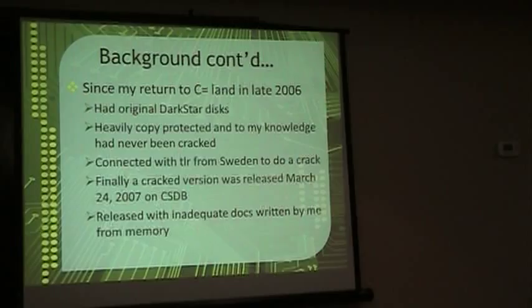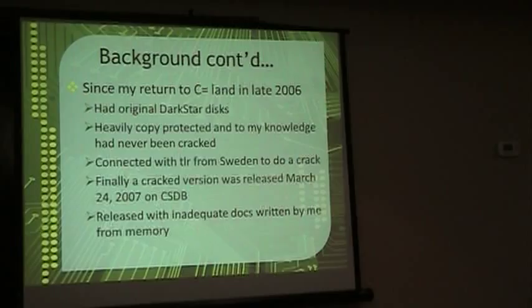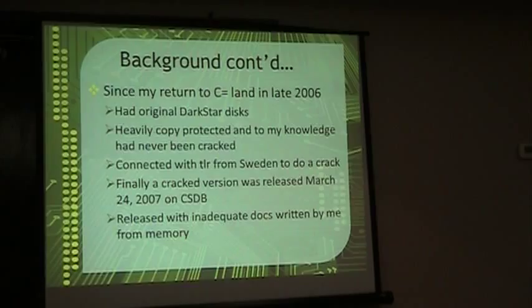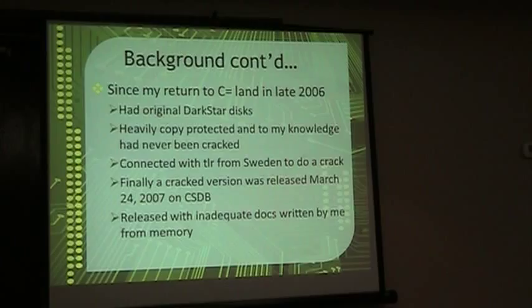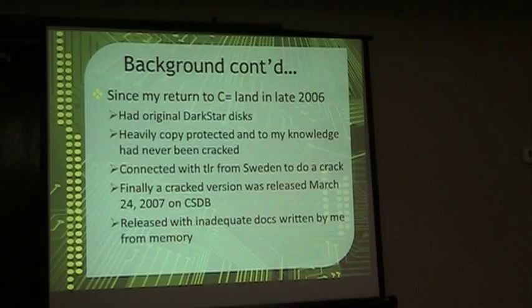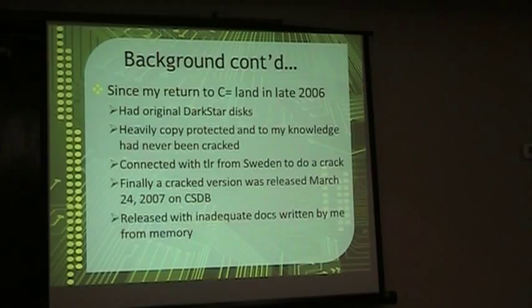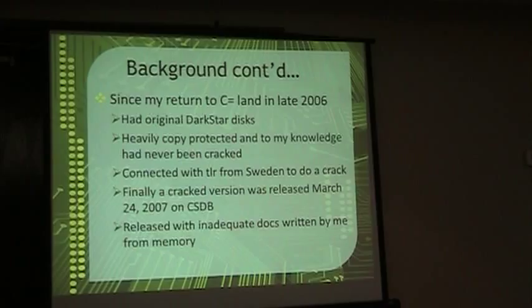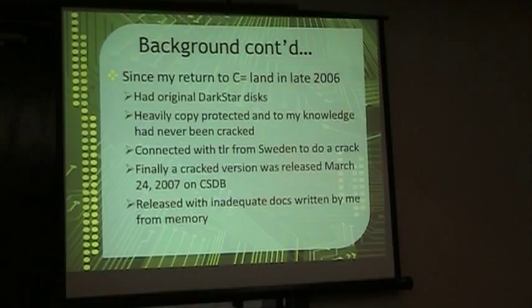So in early 2007, I hooked up with a guy. If anybody's online, you'll be familiar with a guy that goes by the name of TLR online. He's from Sweden, he's a super clever guy. And he was able to remove all that stuff after I provided nibbles for him with MNib. And we made a release on CSDB on March 24th, 2007. I hadn't found my original documentation at that time, so I wrote a text file that's wildly inaccurate because it was entirely from memory.